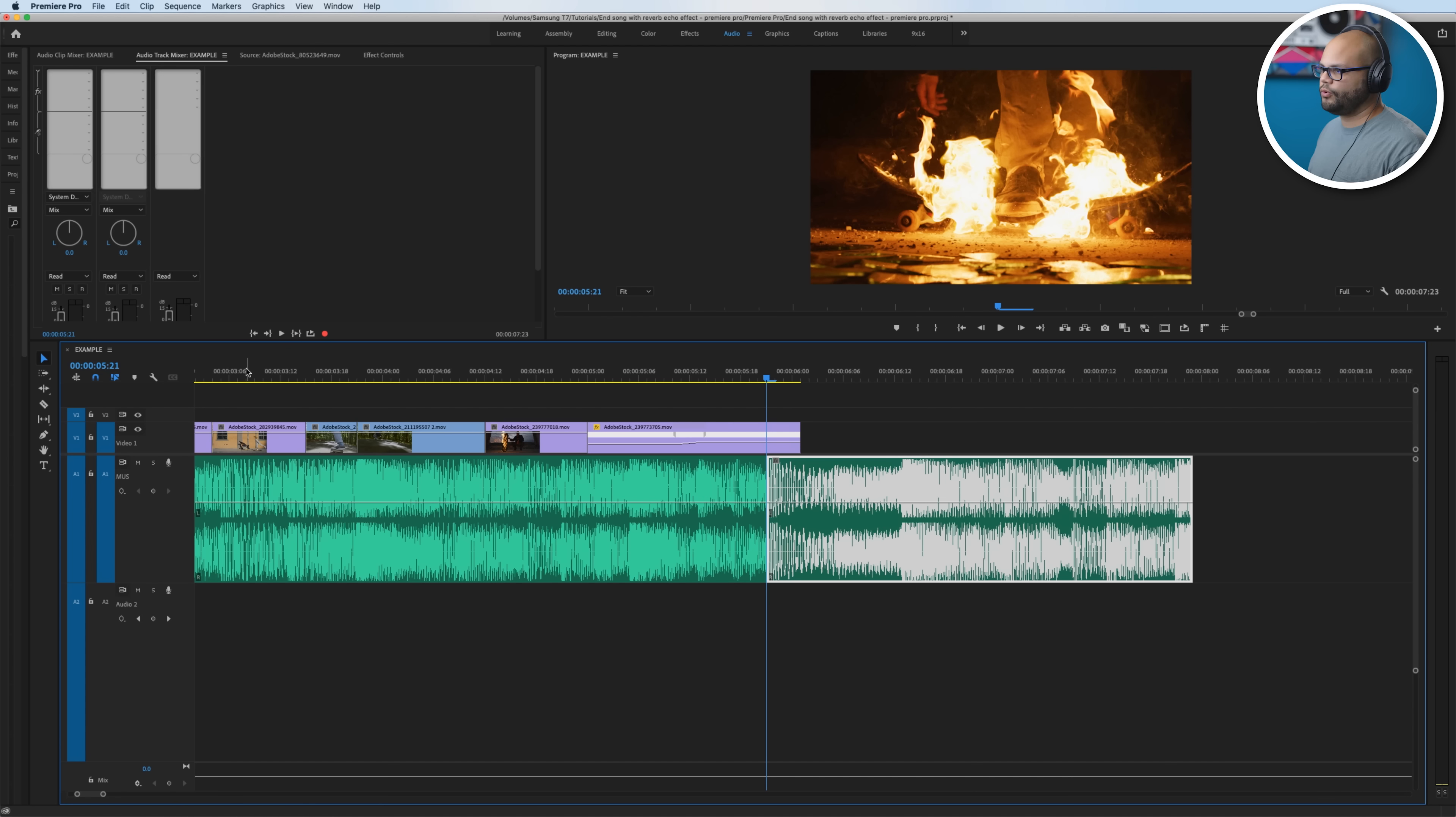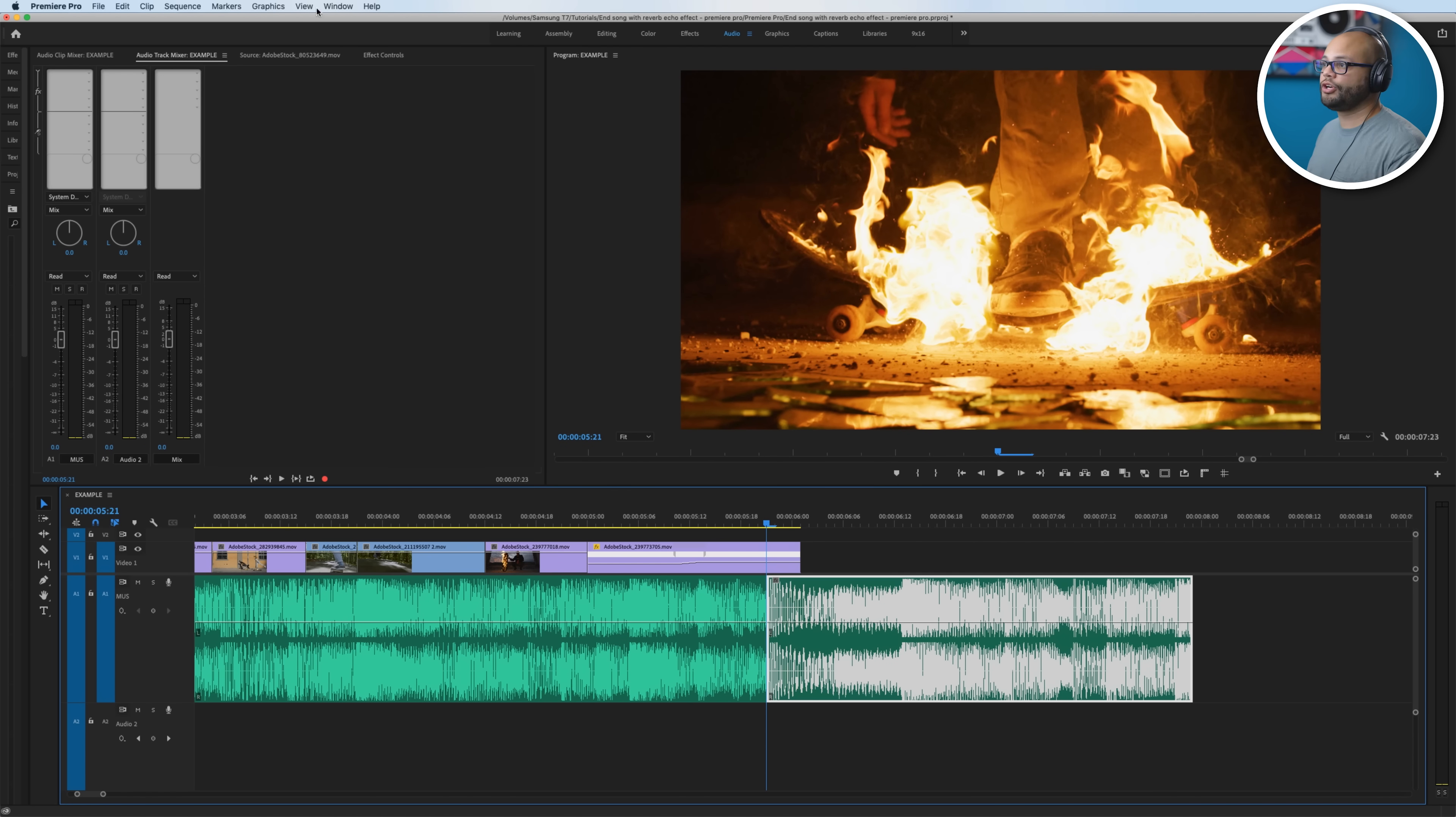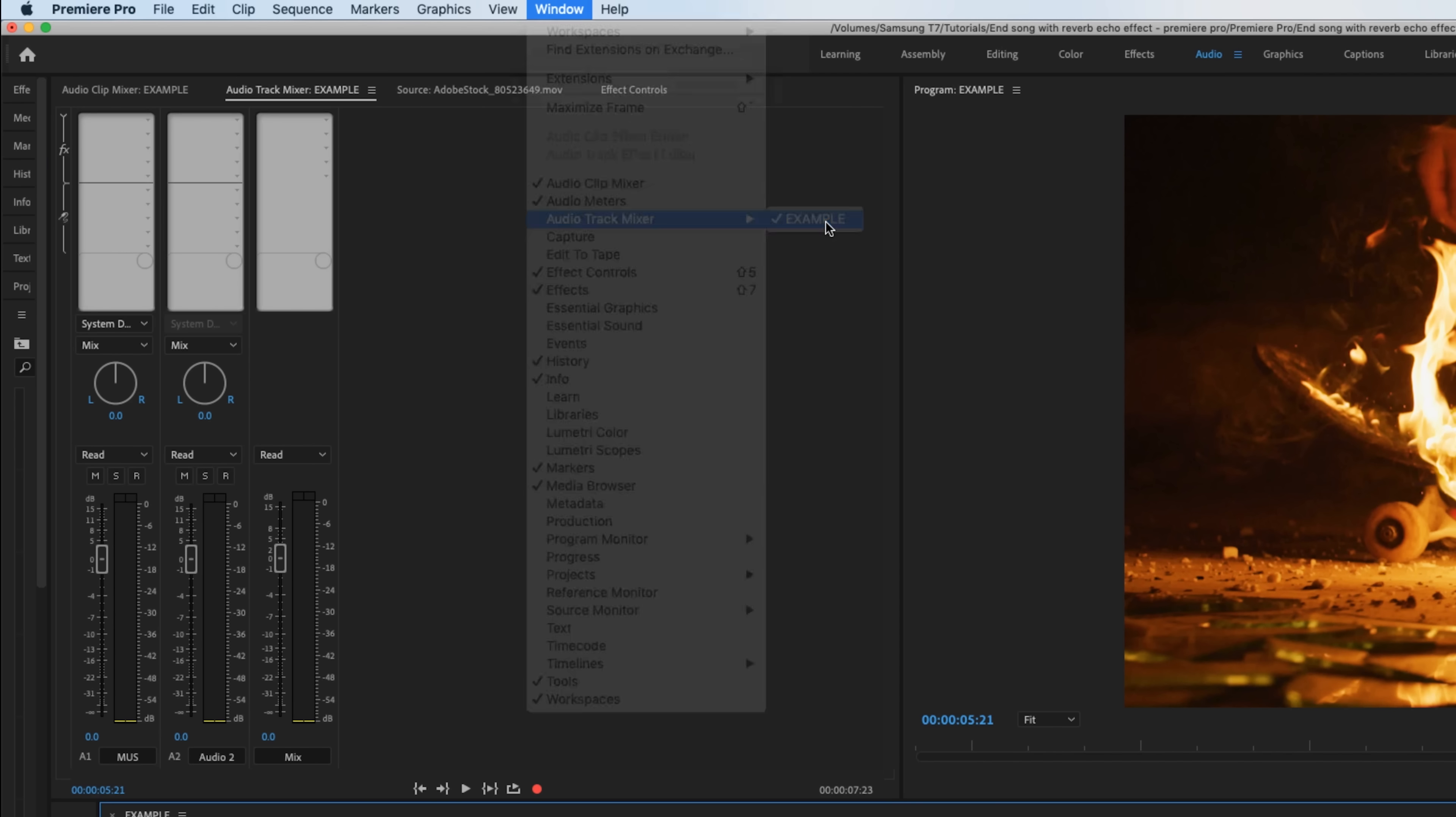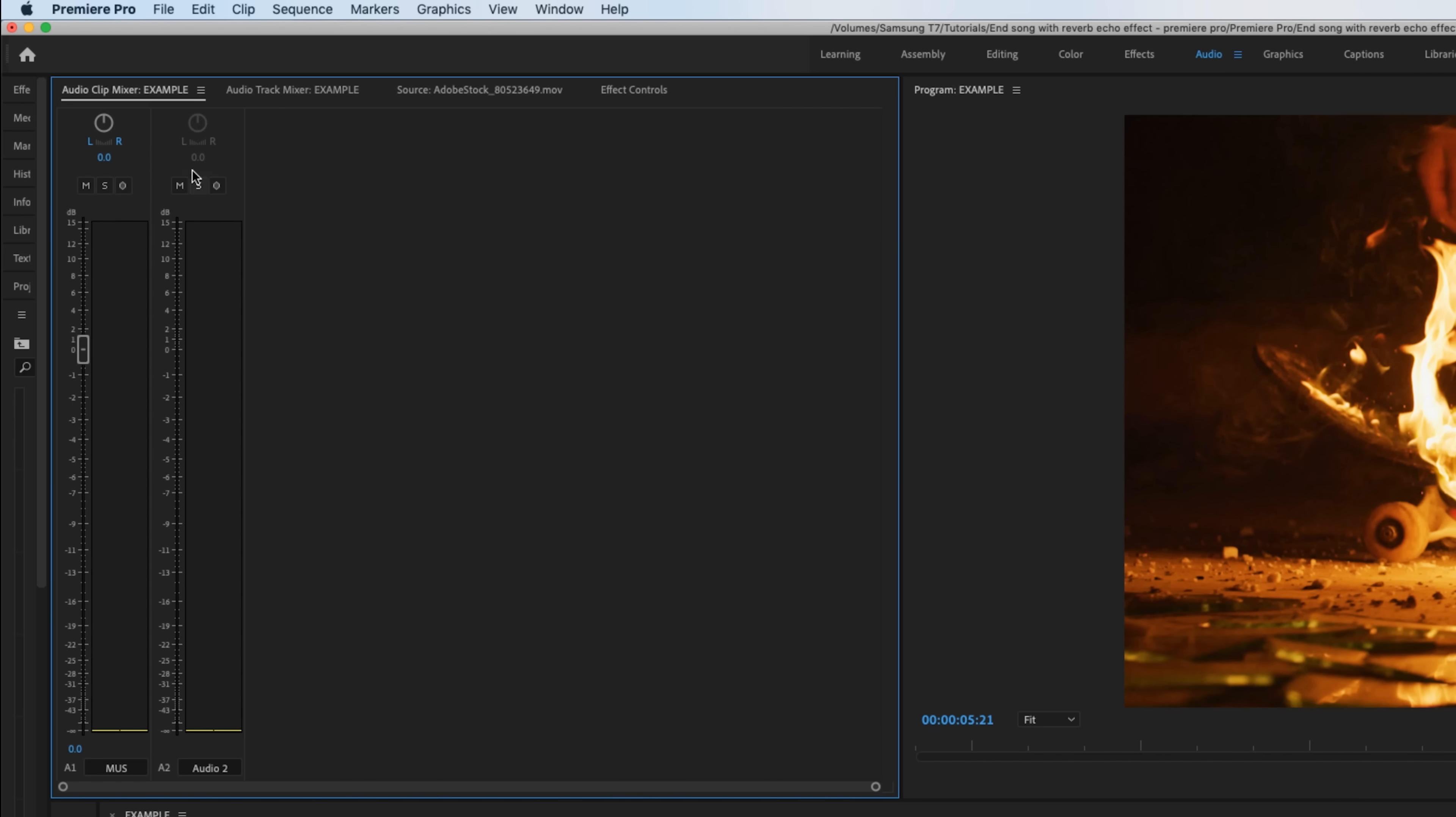So on this Audio 2 we want to bring up our Audio Track Mixer. This is different than the Audio Clip Mixer. So you want to go up to Window, Audio Track Mixer. And the sequence that I'm working with is Example, obviously it's going to be labeled different for whatever sequence you are working with. So I click this and we are now looking at the Audio Track Mixer.